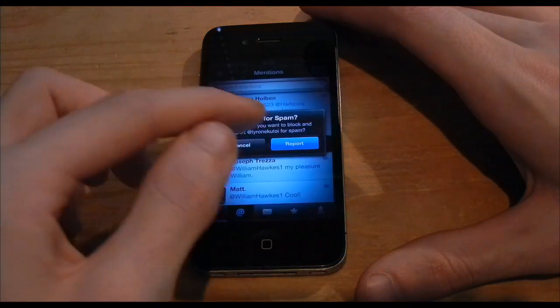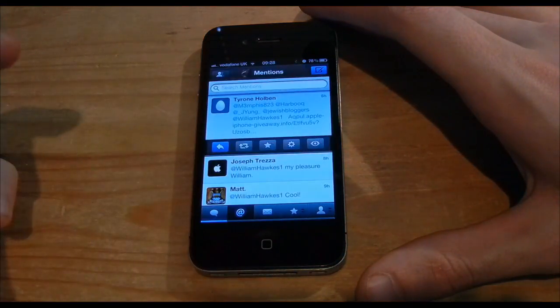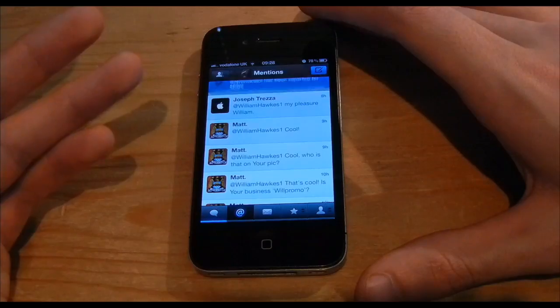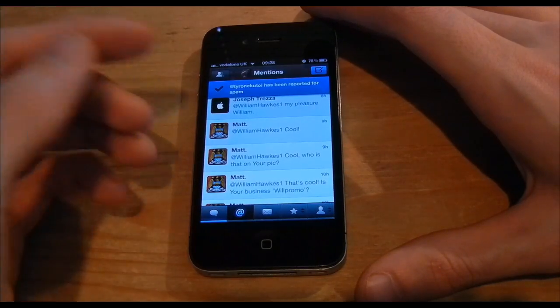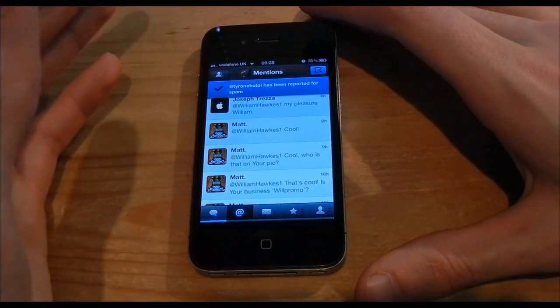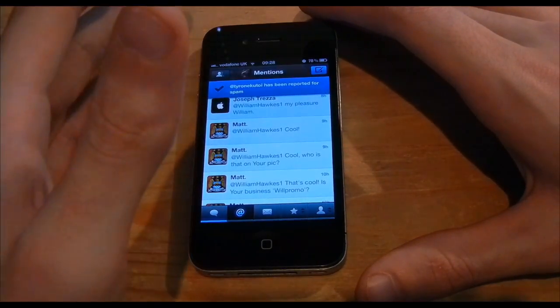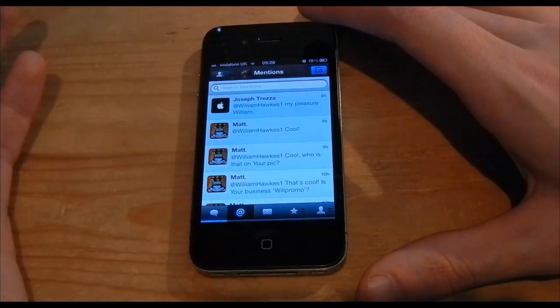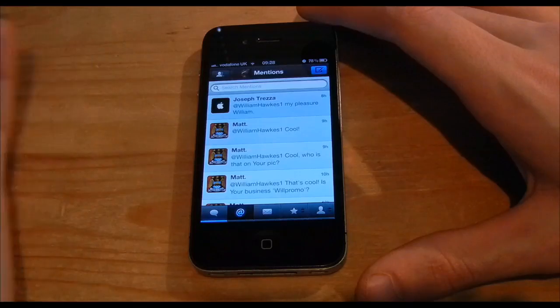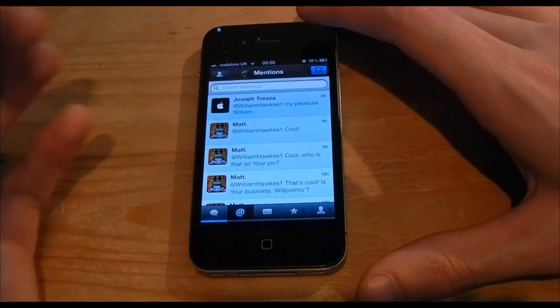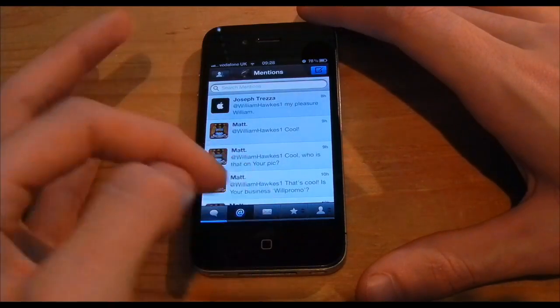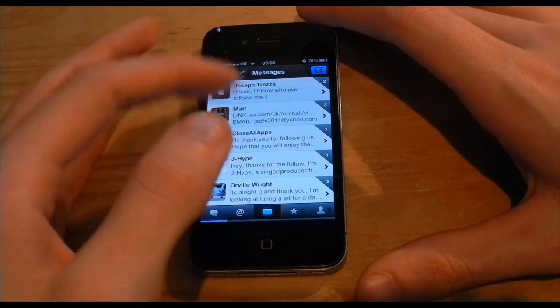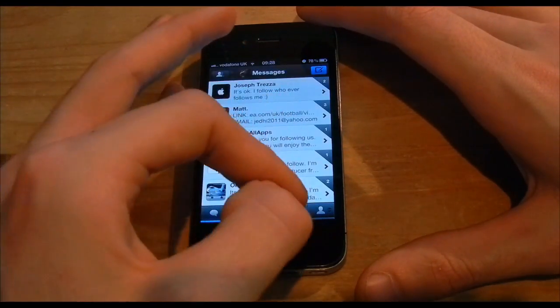It's going to say do you want to confirm that and kind of report that for spam as it is actually spamming me. Now it's confirming that has been reported for spam and also blocked the actual user from contacting me.